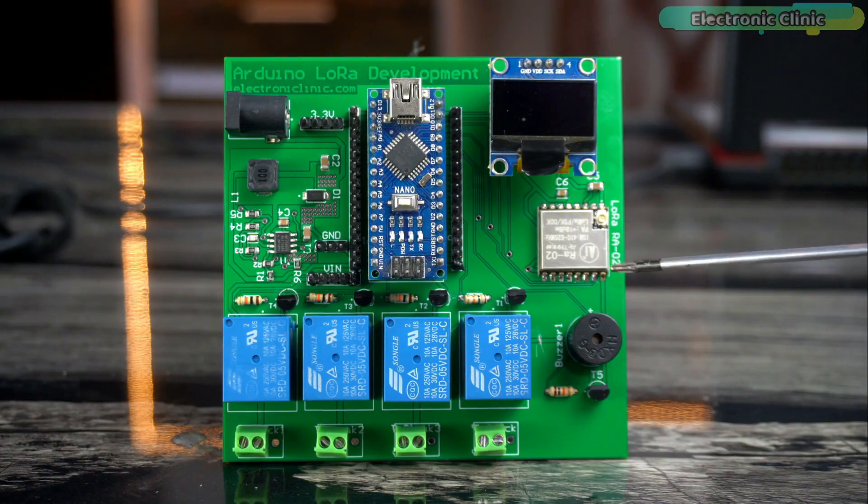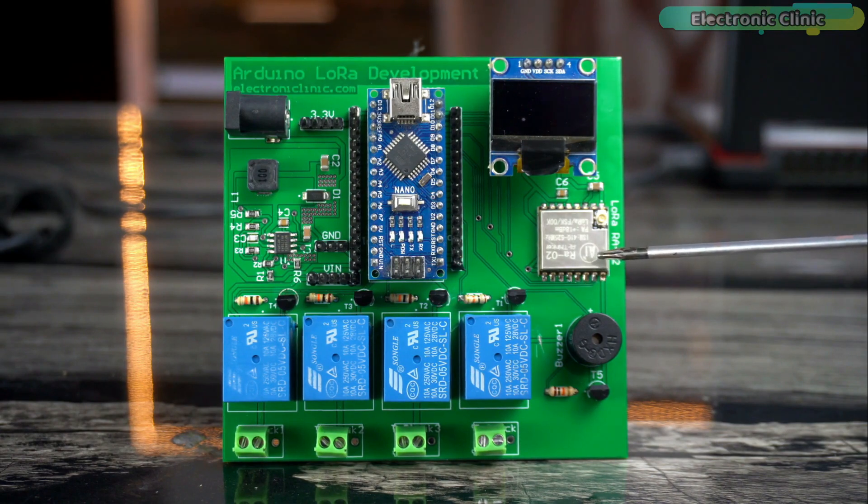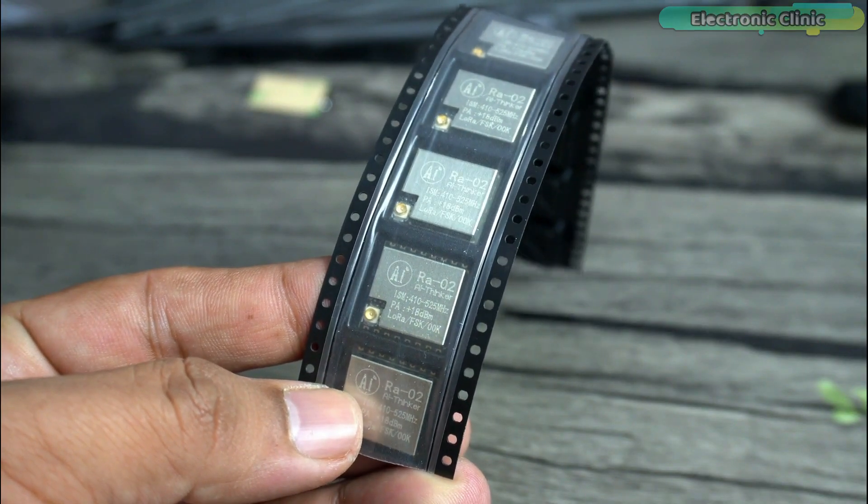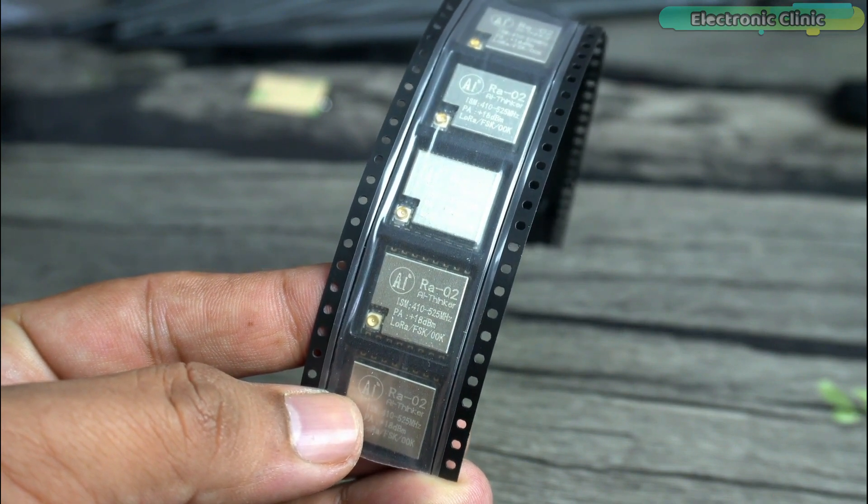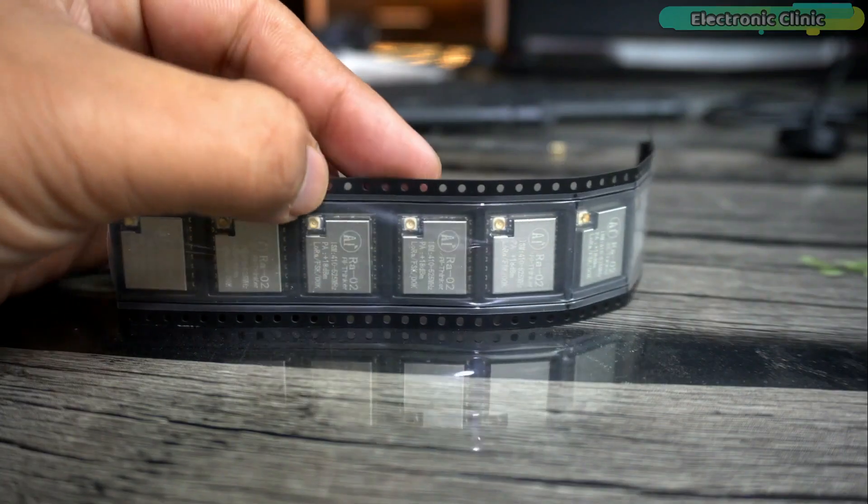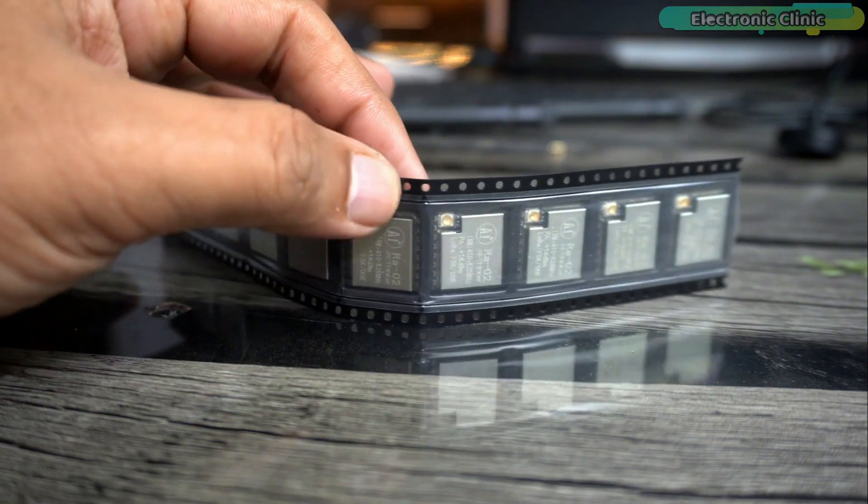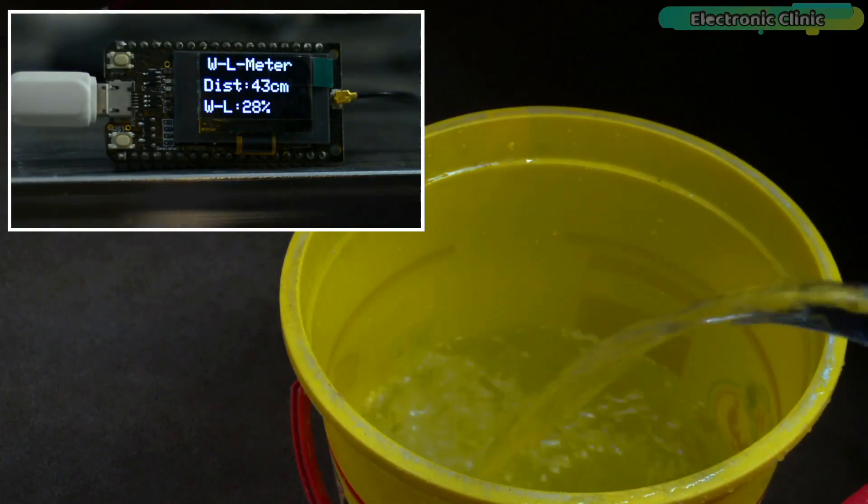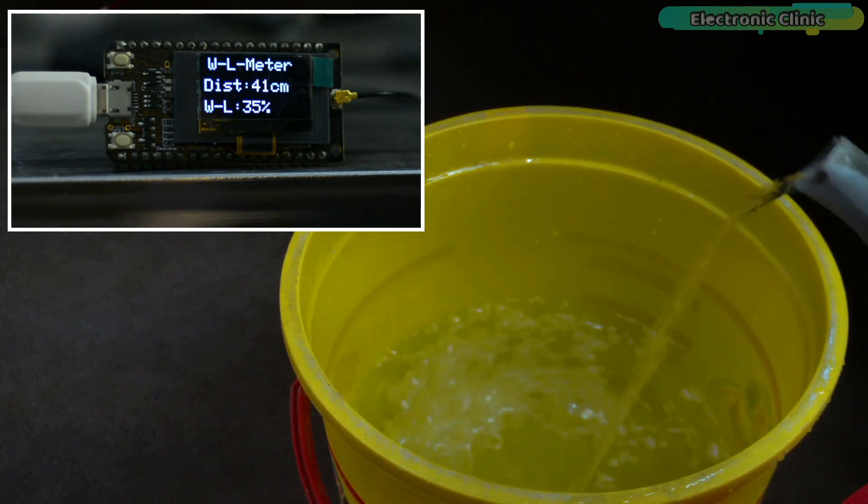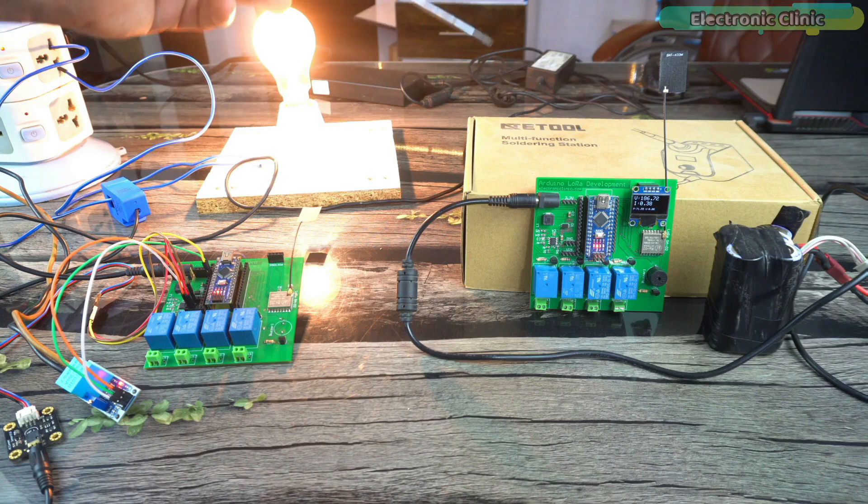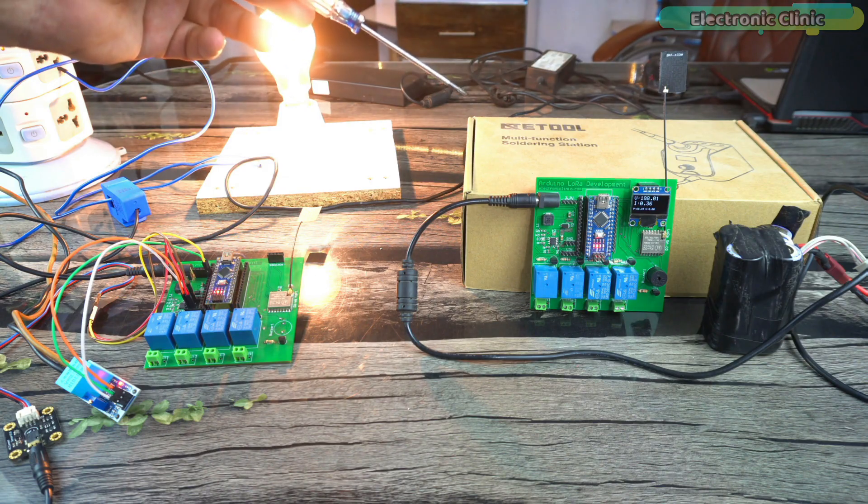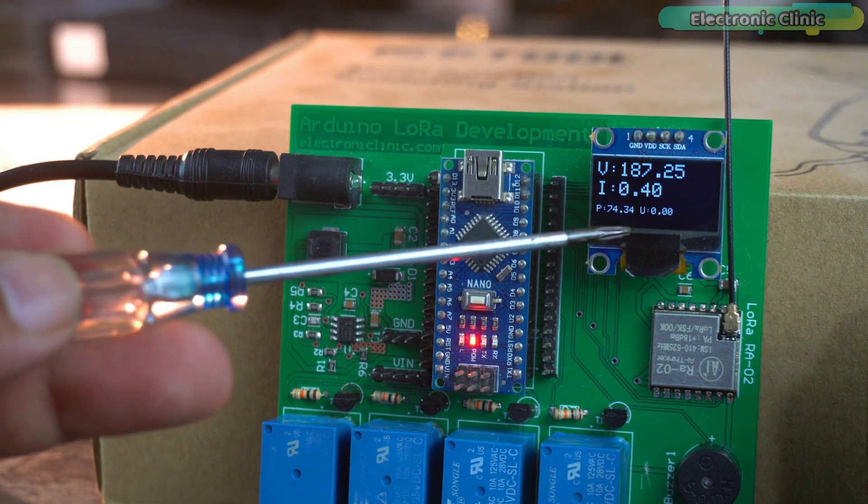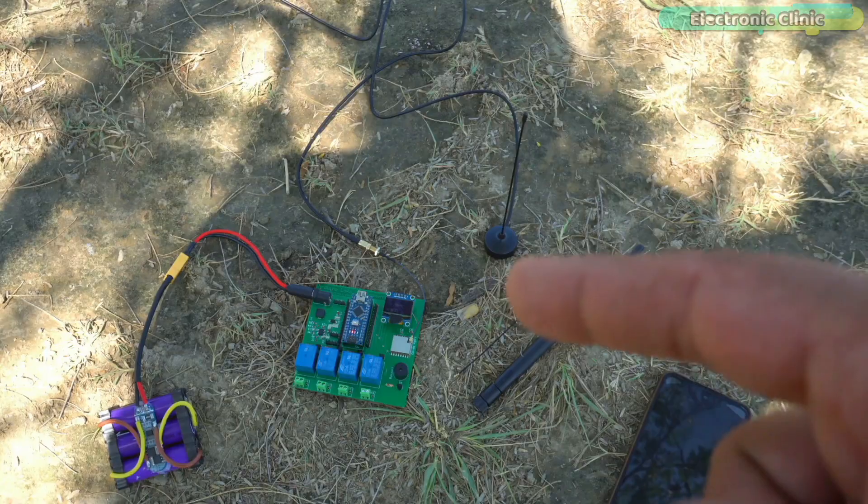For the past three months, I have been using the AI Thinker's 433 MHz RA-02 LoRa SX1278 transceiver modules and I'm completely amazed by their performance. I use the same LoRa transceiver modules to make a long range water level indicator system and a LoRa based home energy monitoring system. I'm very satisfied with the performance and range of these LoRa modules.